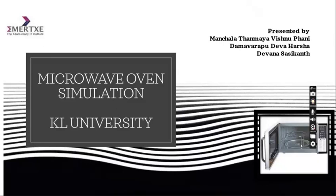Hello everyone, myself Tanmaya Vishnufani and my teammates Dev Harsha and Seshikant. We have been a part of MSD and we made a project on microwave oven simulation under embedded system. We are from KL University.